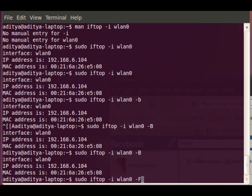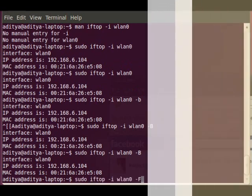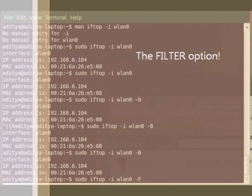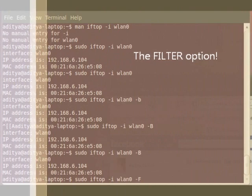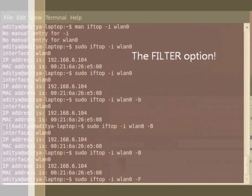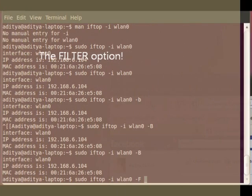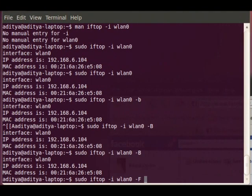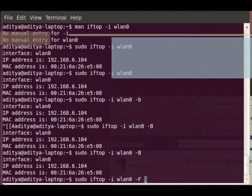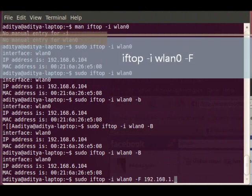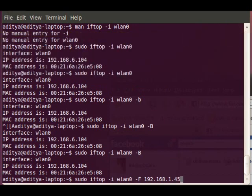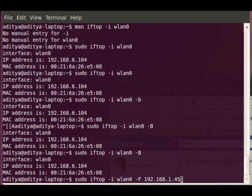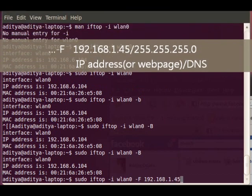Another thing which is very useful with this is the filter command. How I use the filter command is... Say I want to check the amount of data traveling between this IP address and another IP address. So say I want to check the data traveling between our IP and this IP .1.45.